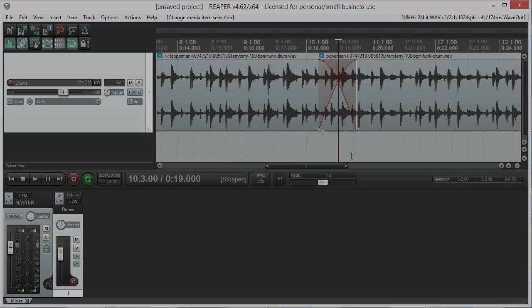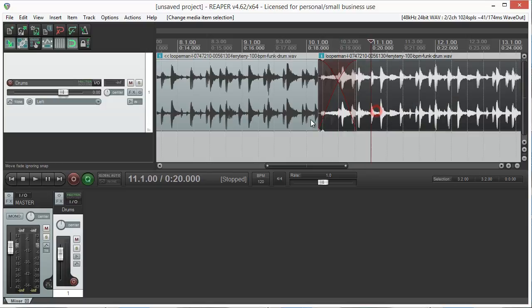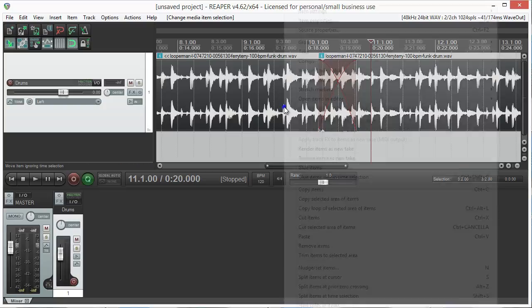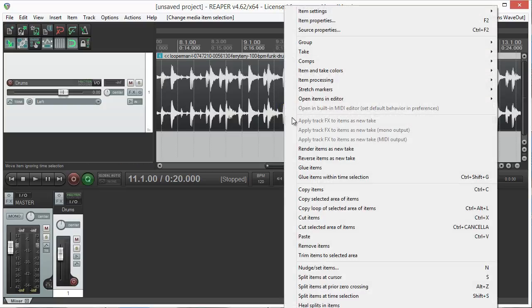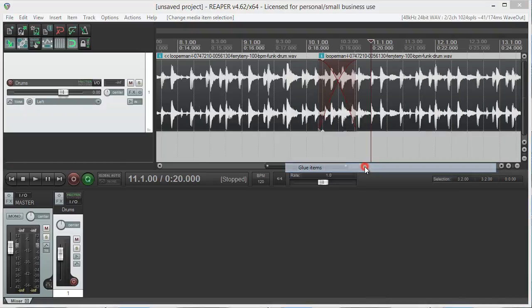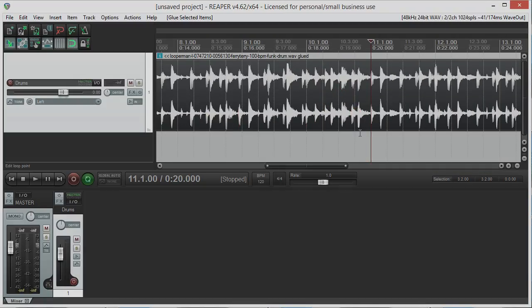Merging, also known as consolidating or as in Reaper gluing, is done by selecting the regions we want to merge down to a single audio file, then right clicking them and selecting glue items. Remember that this action is destructive editing, but it can still be undone in your current project.